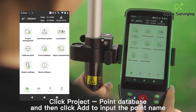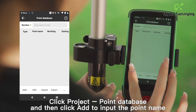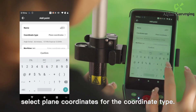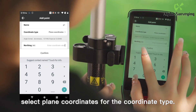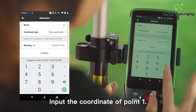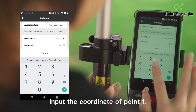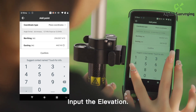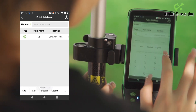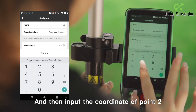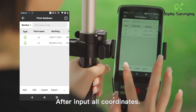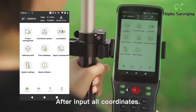Click project point database on, then click add to input the point name. Select plane coordinates for the coordinate type. Input the coordinate of point 1 and input the elevation. Click confirm, and then input the coordinate of point 2. After inputting all coordinates.